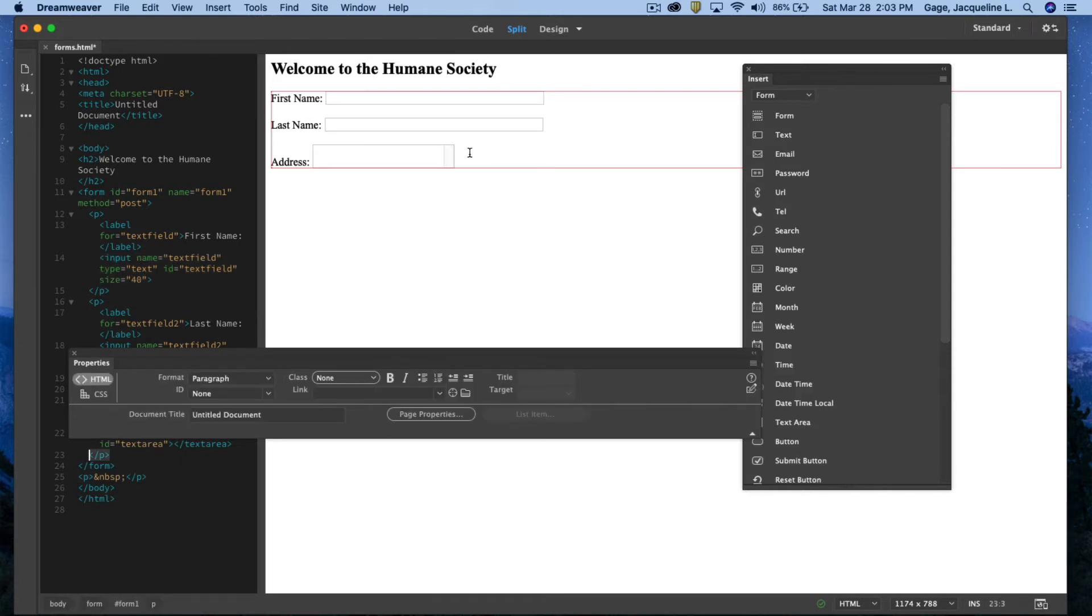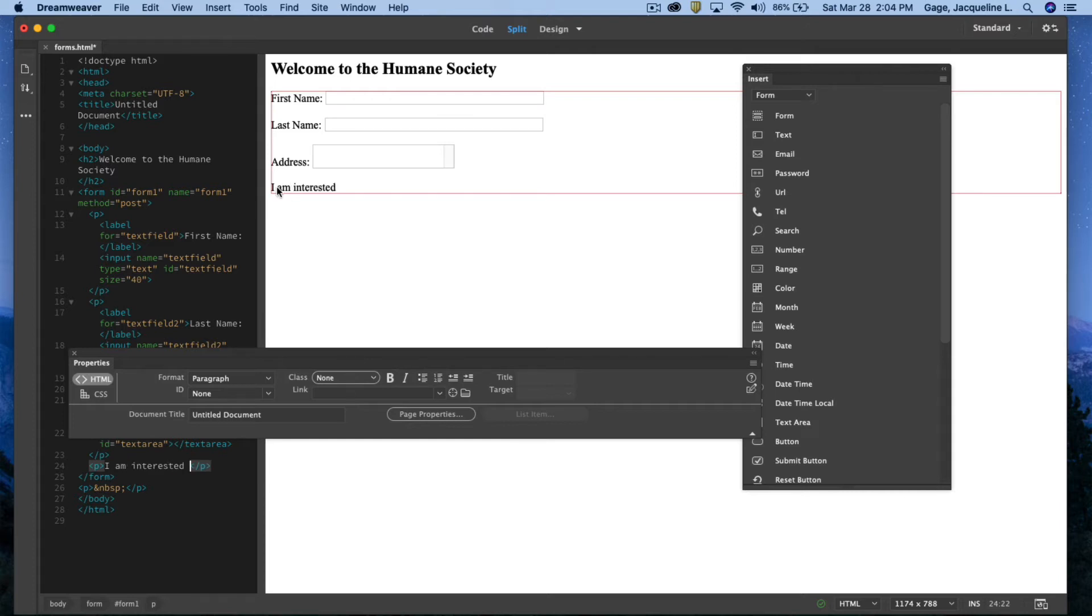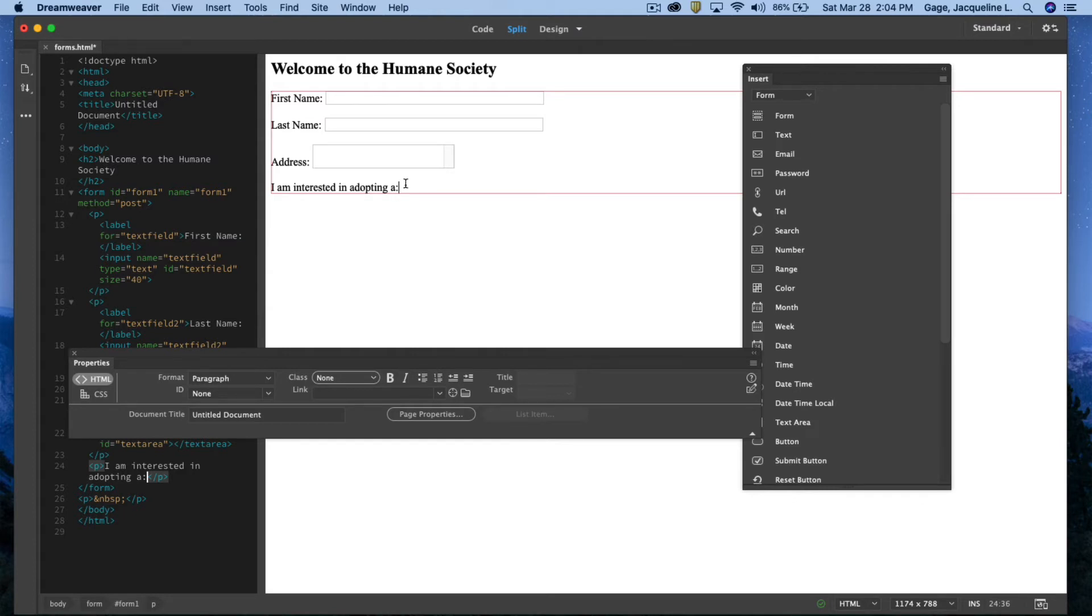After address, I'll hit the return key again. This particular form is for the Humane Society. So maybe I want to type out just a statement first to give context to my form. I'm going to type out the phrase or the sentence. I am interested in adopting a colon. I'm going to hit the return key.